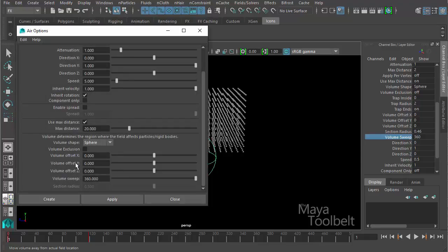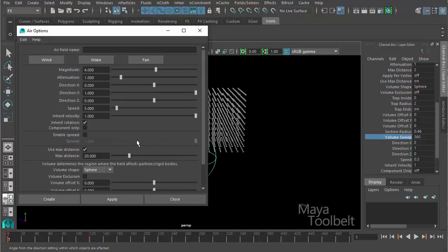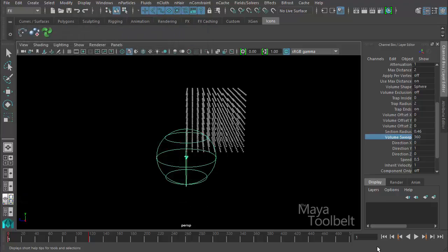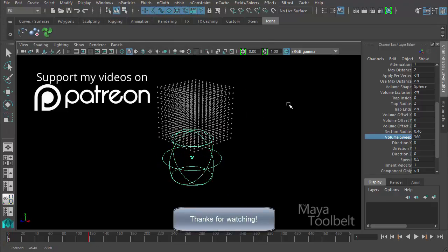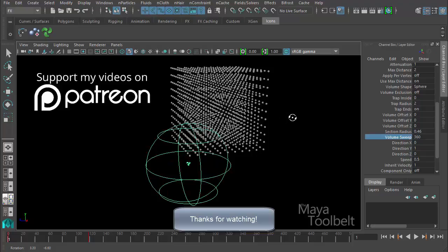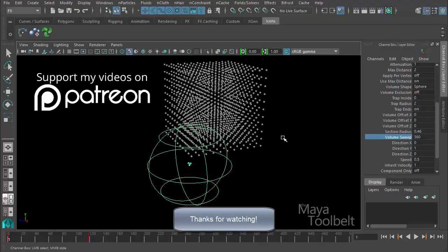Volume offset XYZ moves the volume away from the pivot point; volume sweep we just looked at. That covers everything about the air field. All these fields are really awesome — we'll go into other fields in the future. I hope you enjoyed these two videos on the air field and learned how they work. Feel free to comment and subscribe if you have any questions. Thanks for watching!